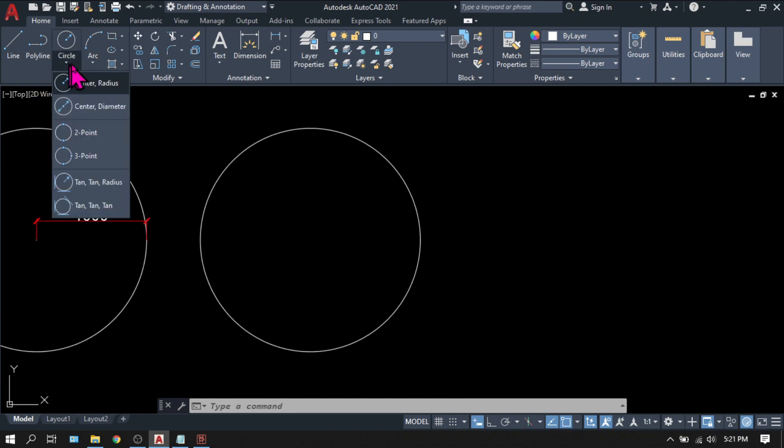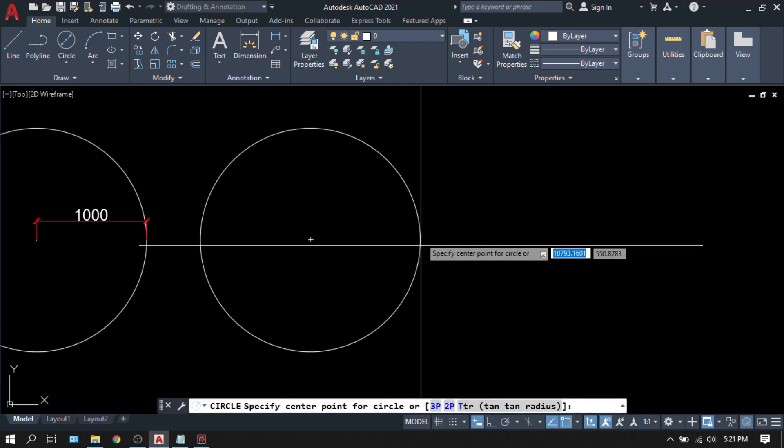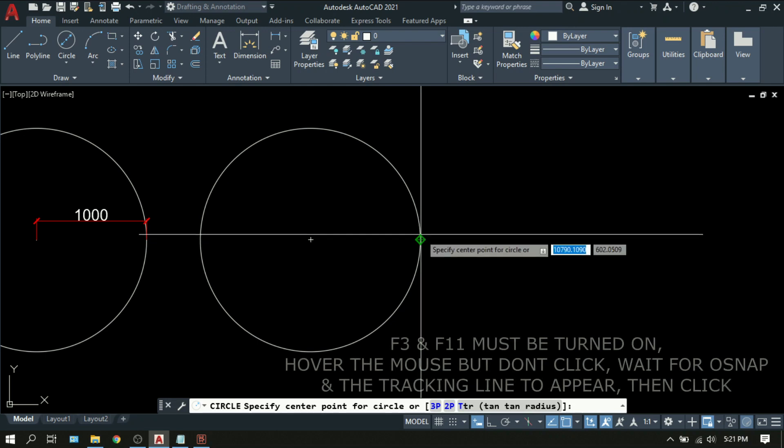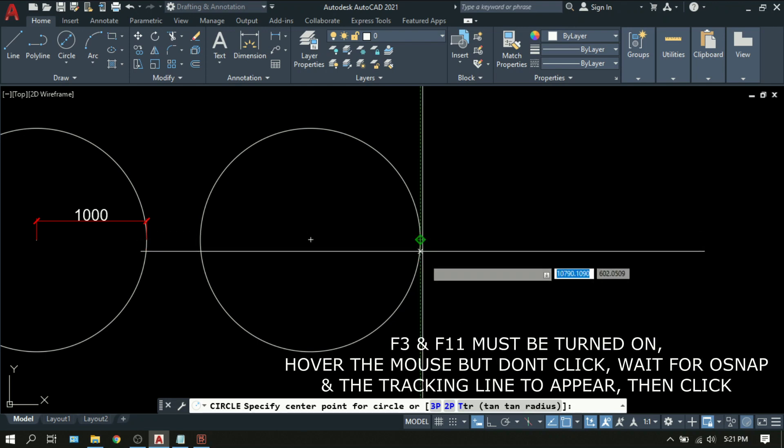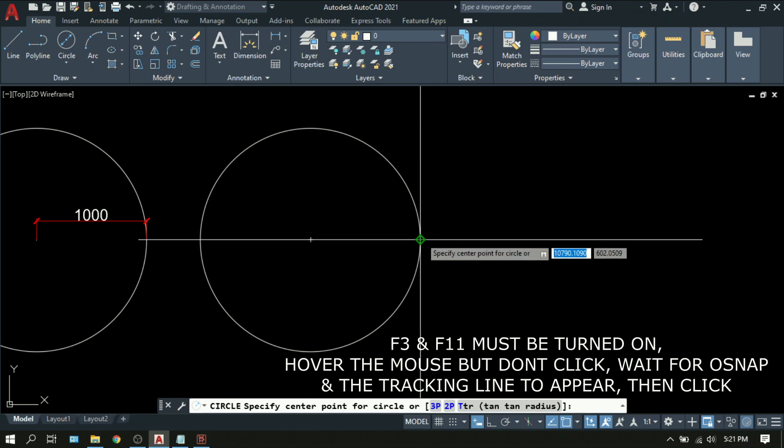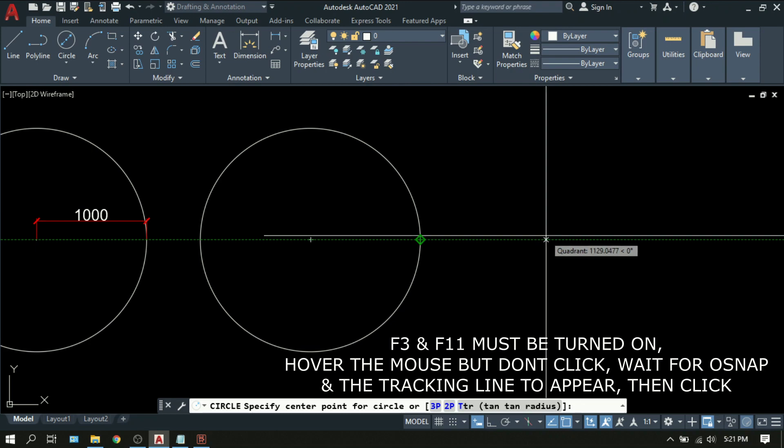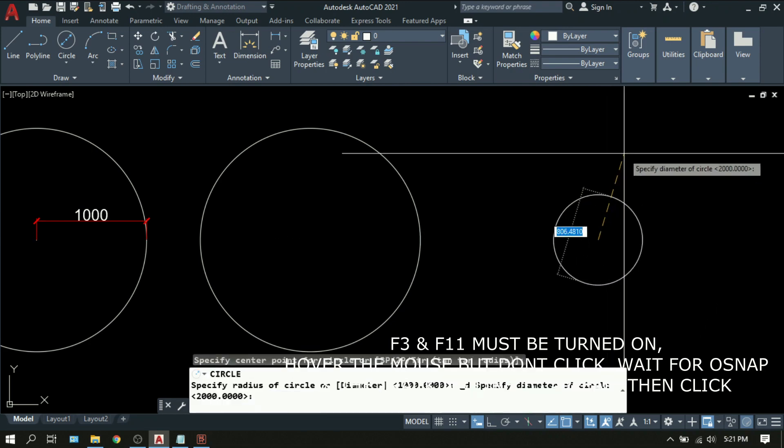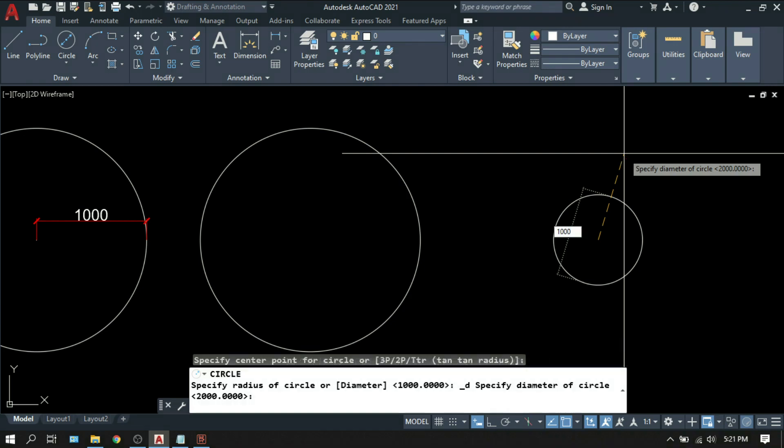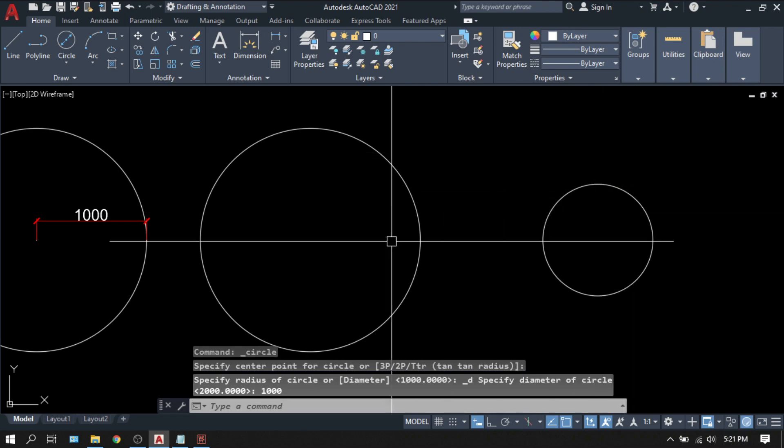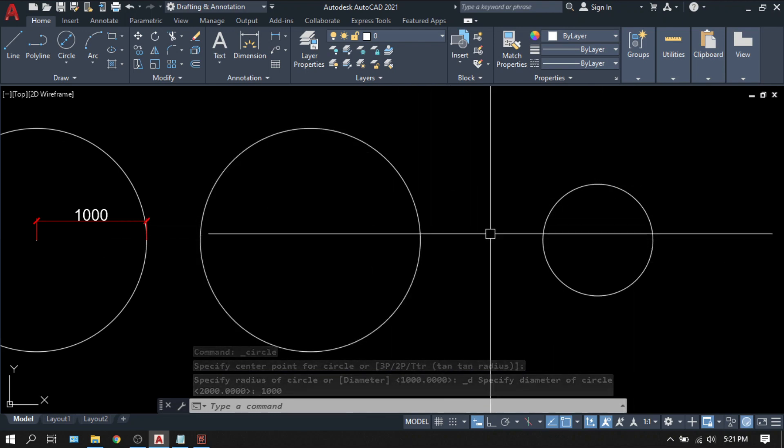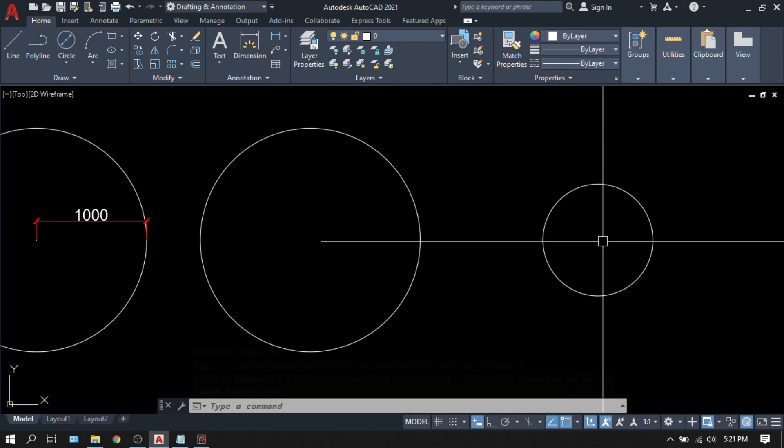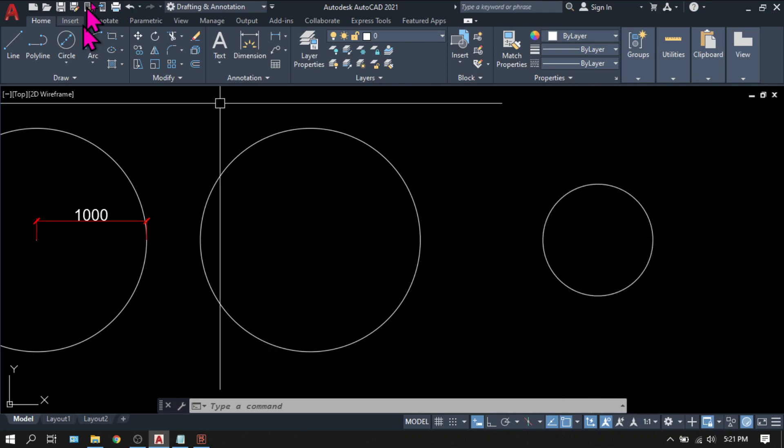Let's try another one, center diameter. Hover your mouse here. Make sure that your F3 and F11 is on. 1000. Then tracking. Pick. So whatever value that you will enter, it will be considered as diameter. 1000. You can see it becomes smaller than the previous circles because it is considered as the diameter.